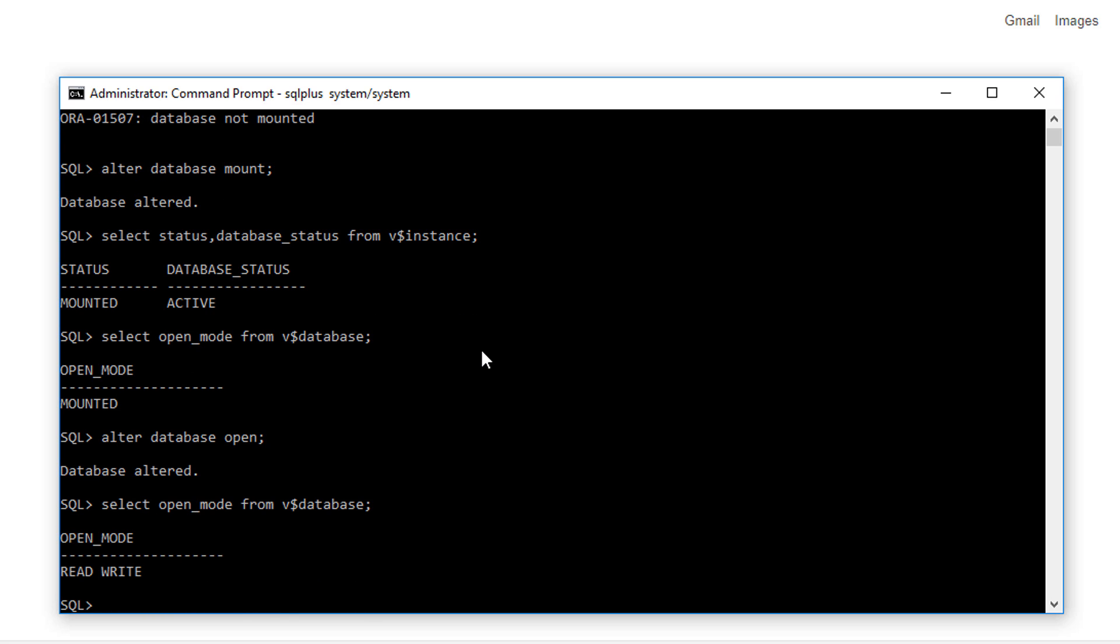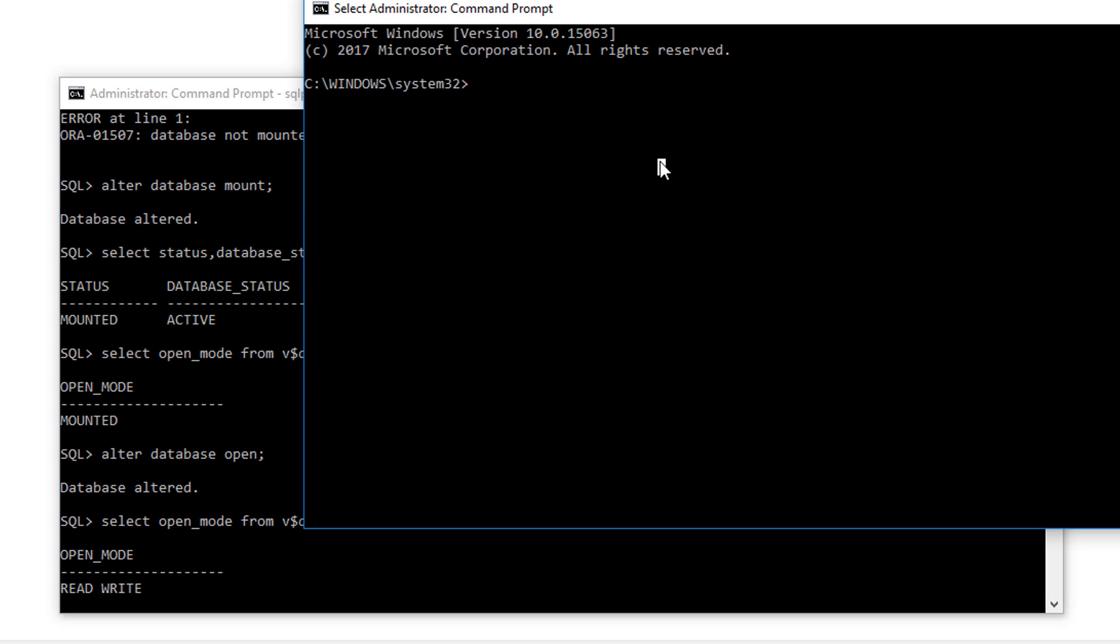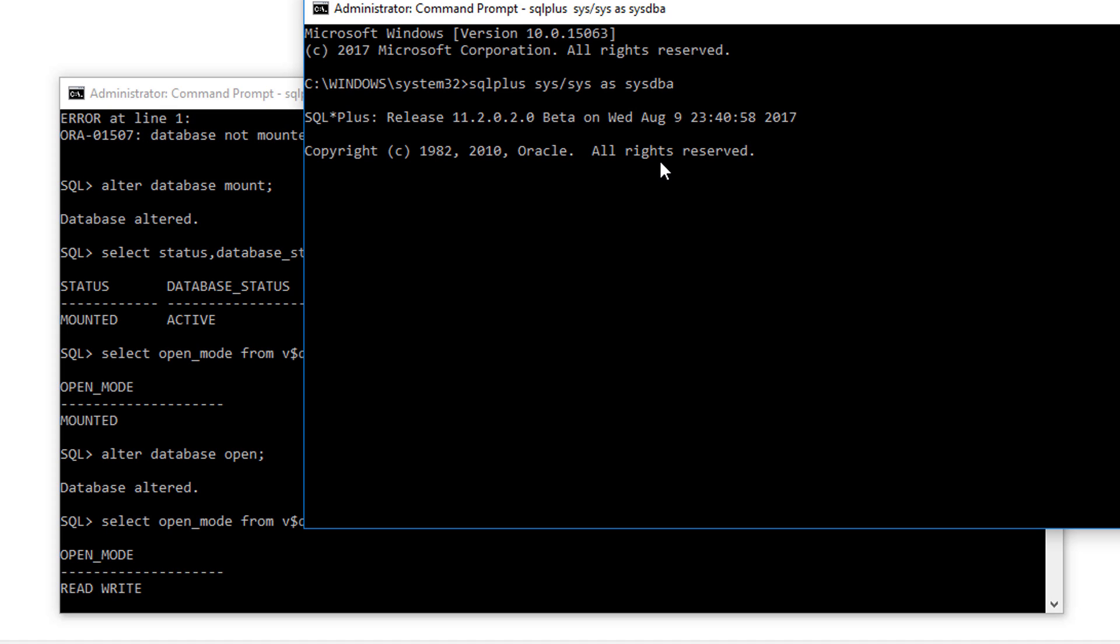Now your database is in read-write mode. So here let's try to connect to the database. Here you can see our database is now connected.